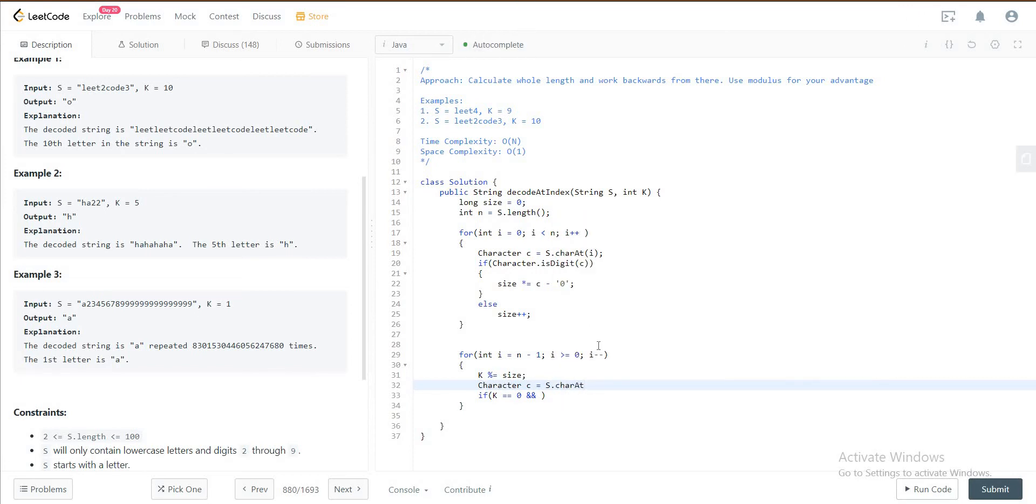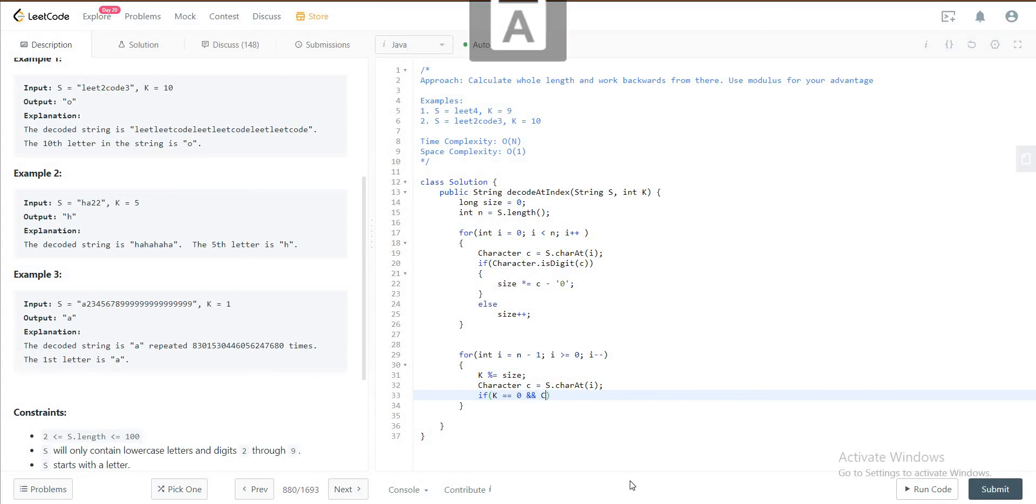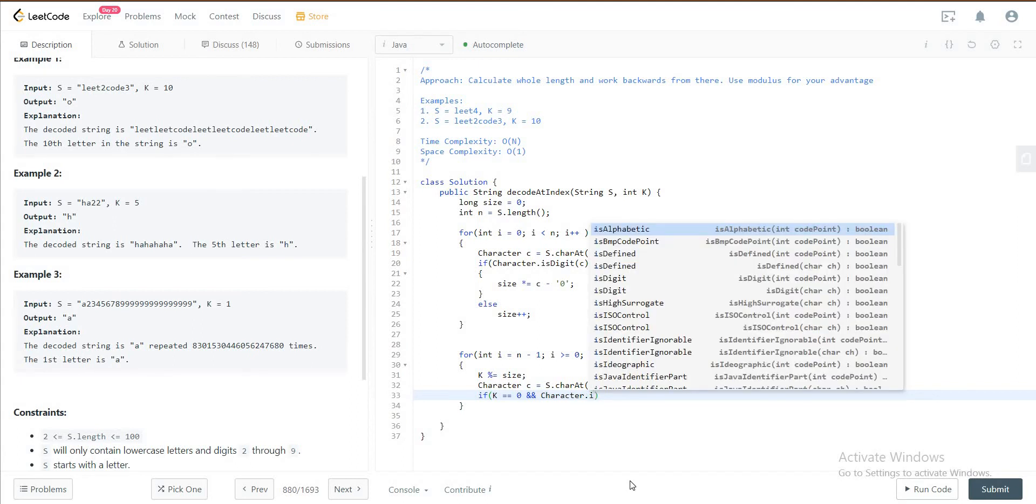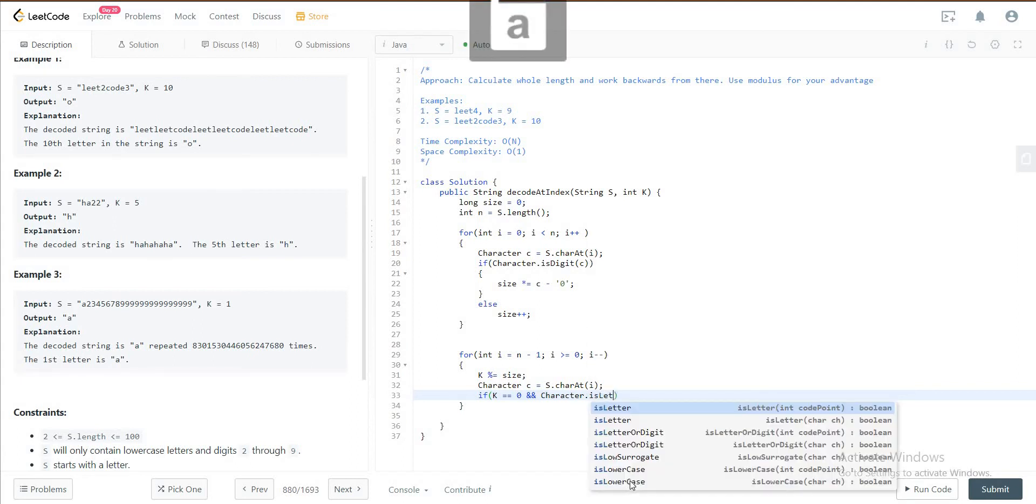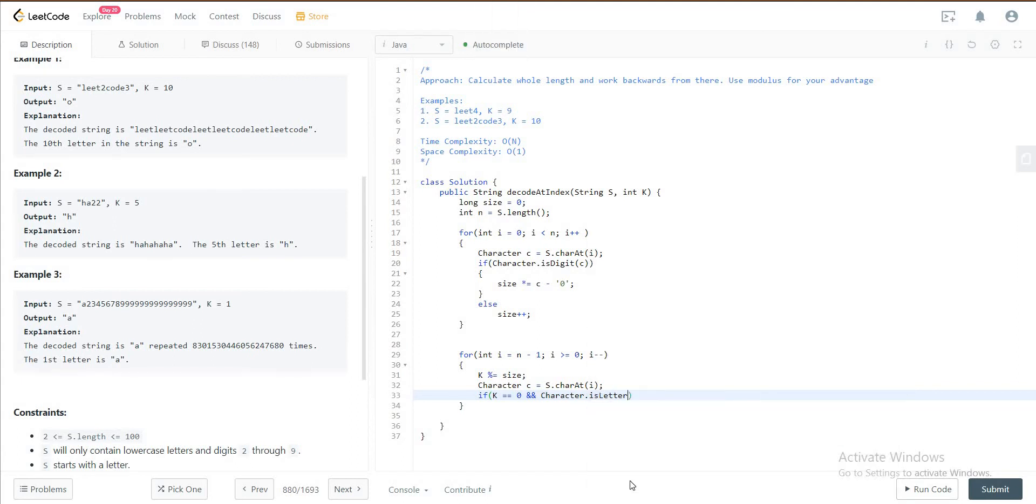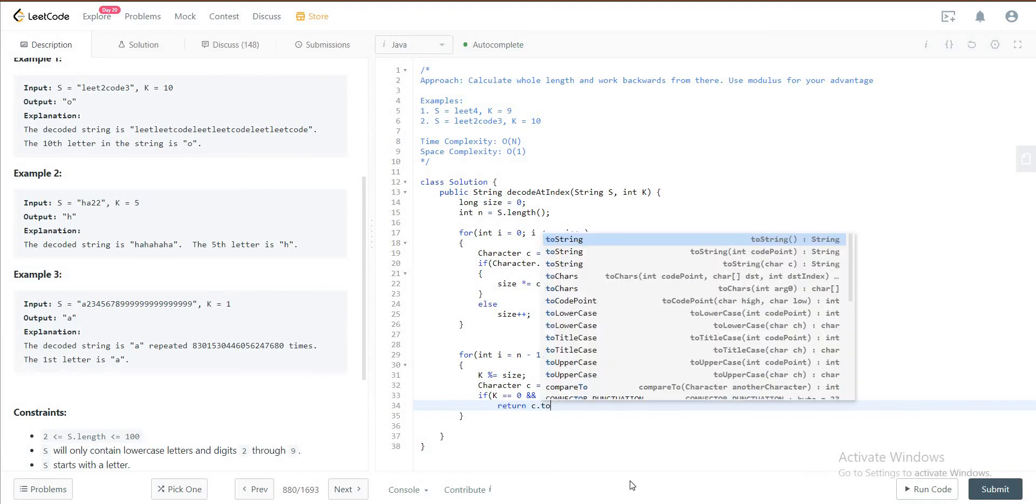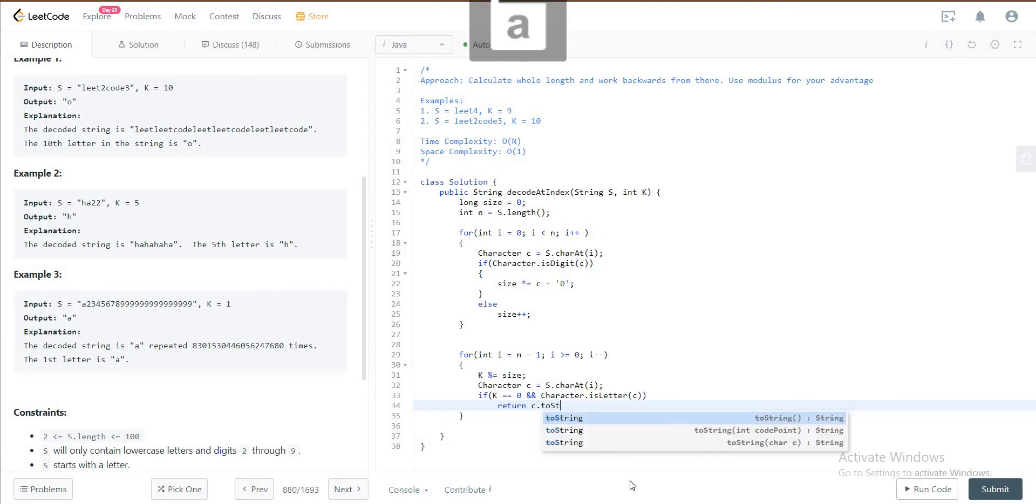If K is equal to zero and the character that we actually got at i, if it is not a digit, is letter, you would return. You know that you've received the answer and you just return it as a string, so toString and you would just return it.